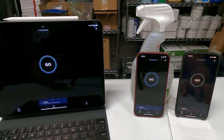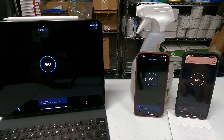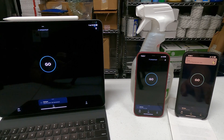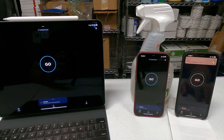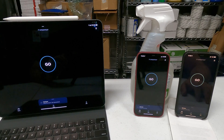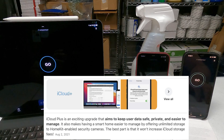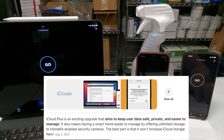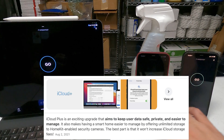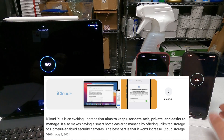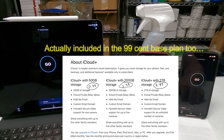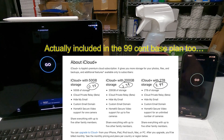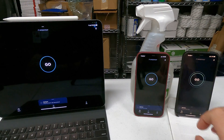Apple Private Relay is now included for free if you subscribe to iCloud Plus. iCloud Plus is an add-on to regular iCloud when you pay the $3 a month plan or higher. You get Apple Private Relay, which is kind of like a VPN Lite.